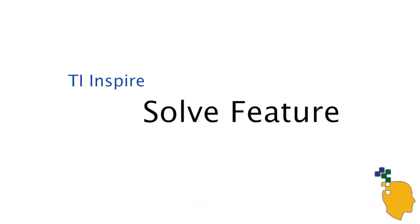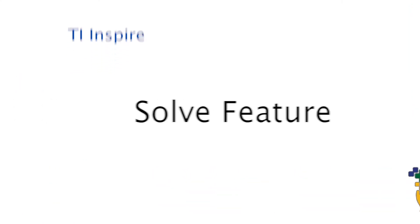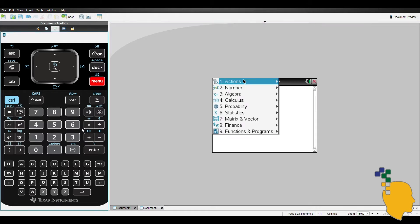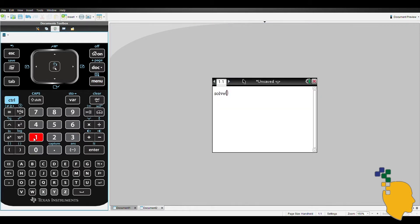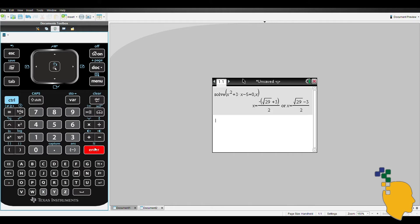The solve feature is used to solve equations and inequalities. All you have to do is click menu 3 and 1. Then in the brackets, write down whatever equations or inequalities that you want to solve. For example, x squared plus 3x minus 5 equals 0. After that, you always have to write comma and then the variable that you want to solve for. For this example, we're solving for x, so comma x. Then hit enter.